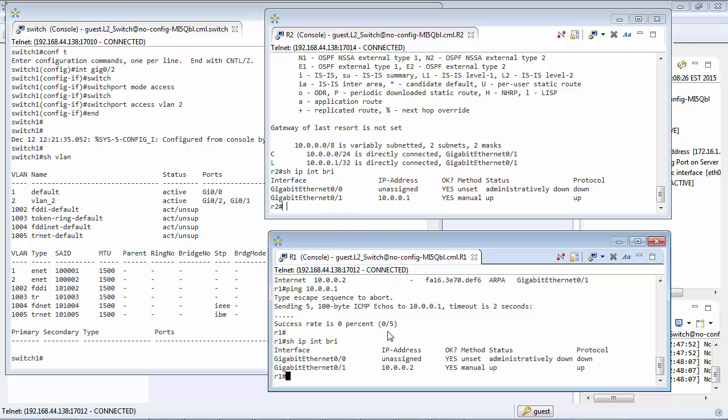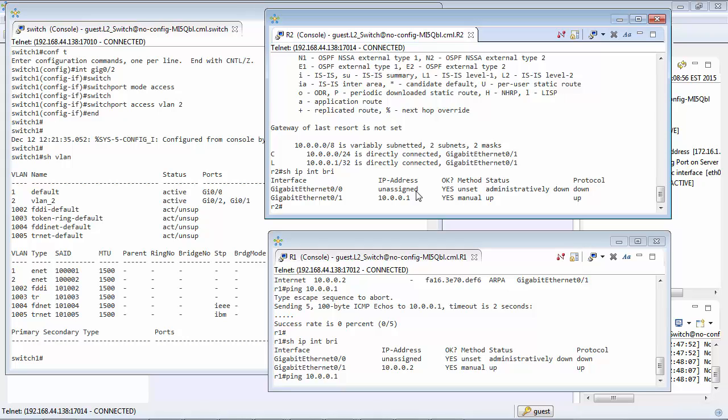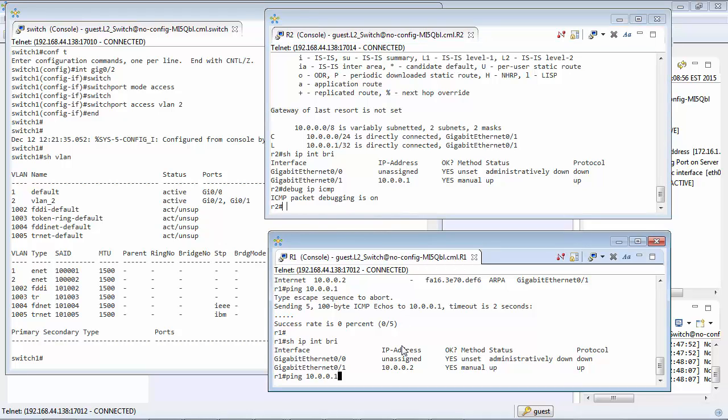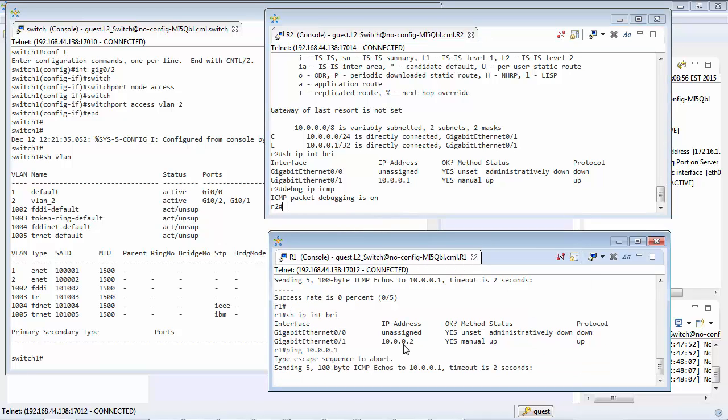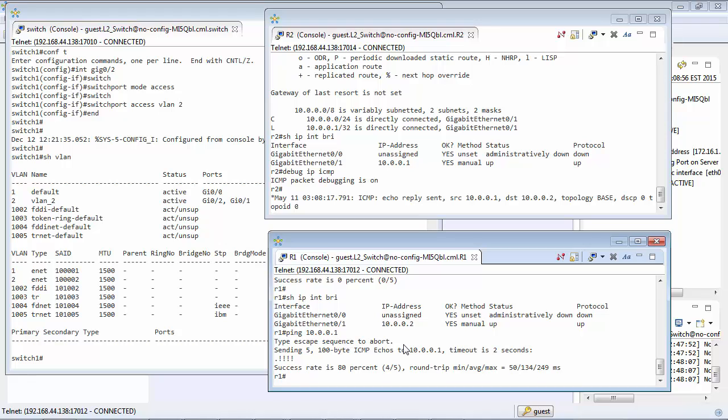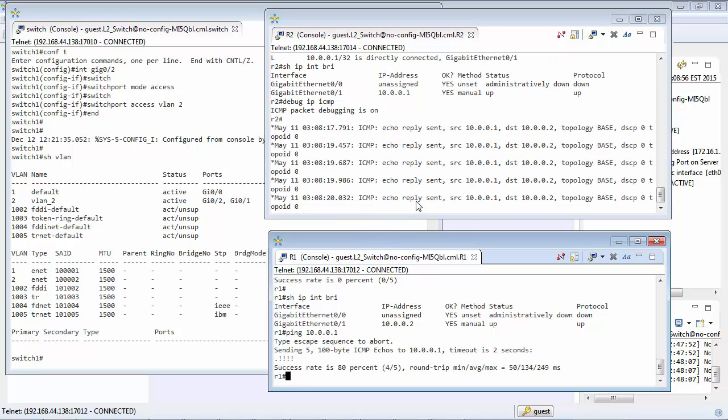So if everything works the way it should, if I ping from here 10.0.0.1, I'll just debug here as well, they're successful and we can see here from the other end that we're able to ping it.